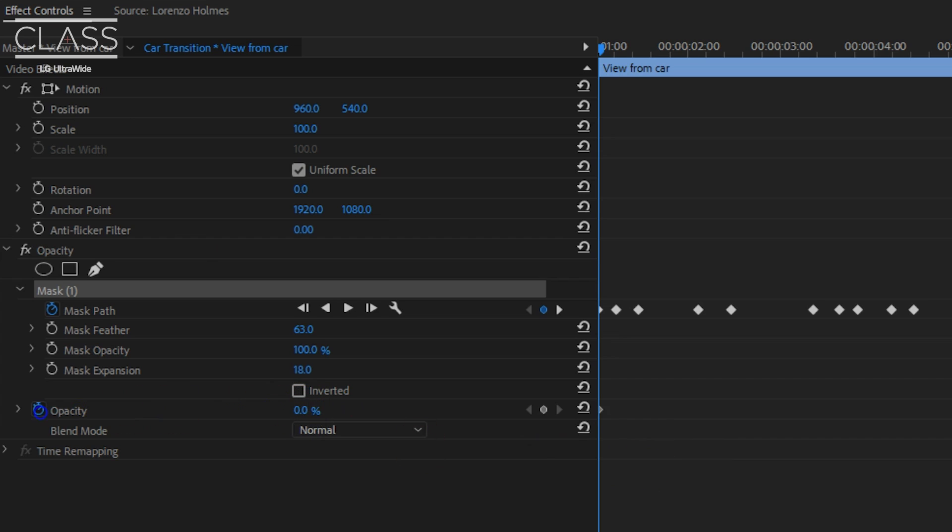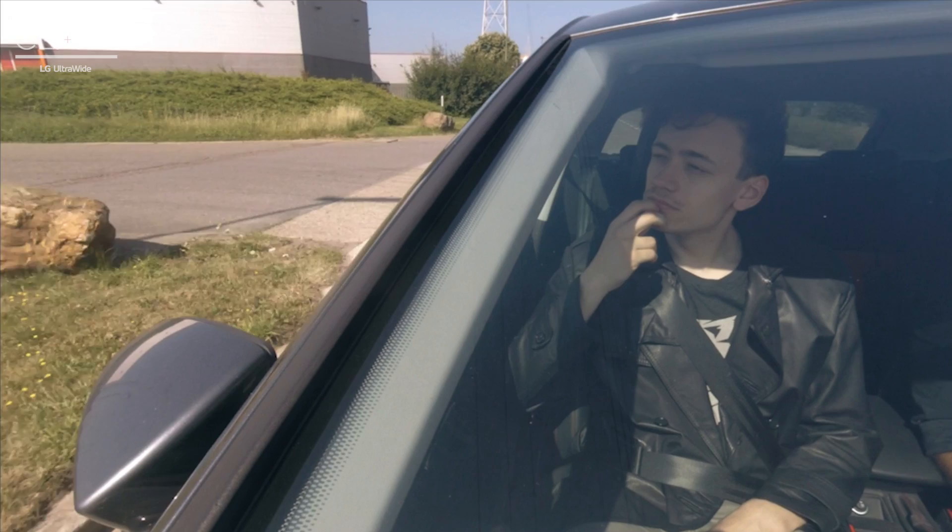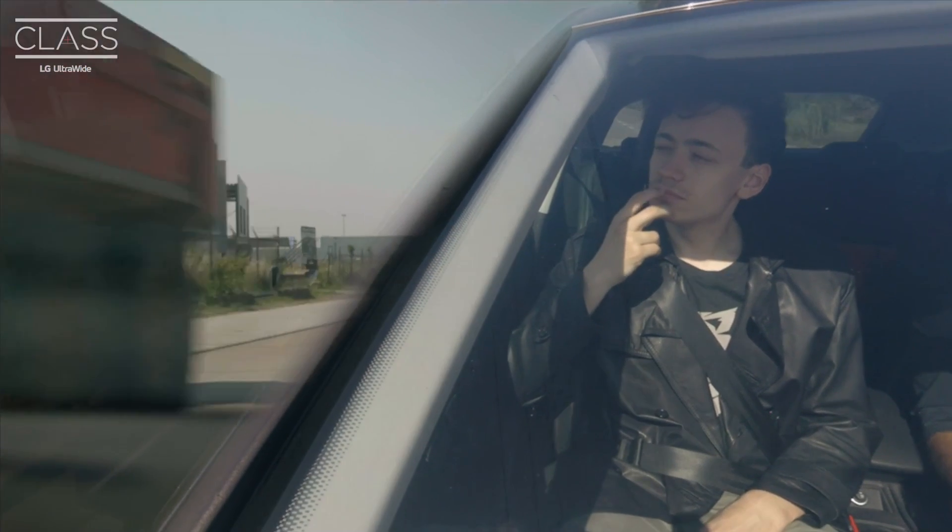Finally, go back to the opacity and change its value to 0 in the beginning of the clip. Then go a little bit forward in time and change it back to 100. This already gives you the first half of the transition.